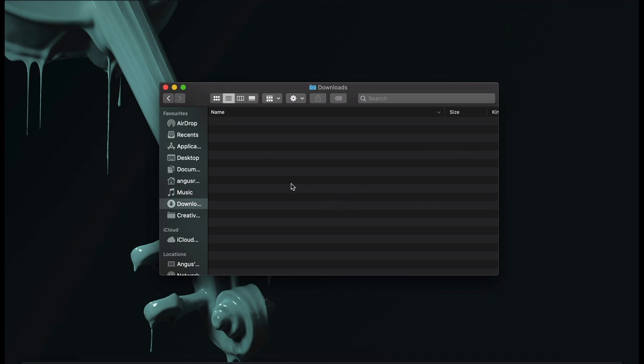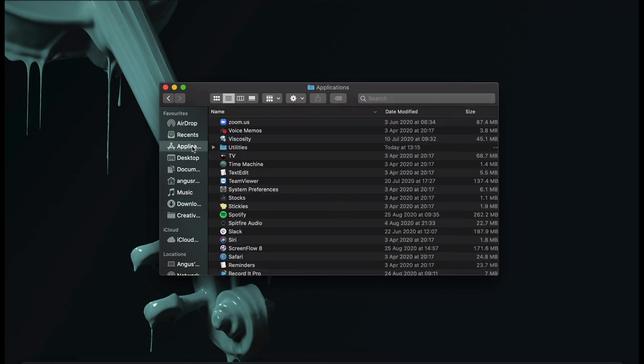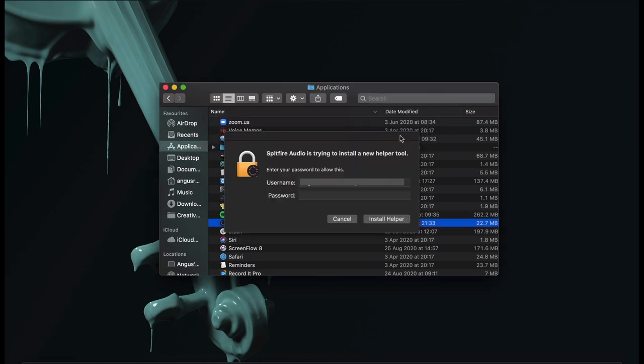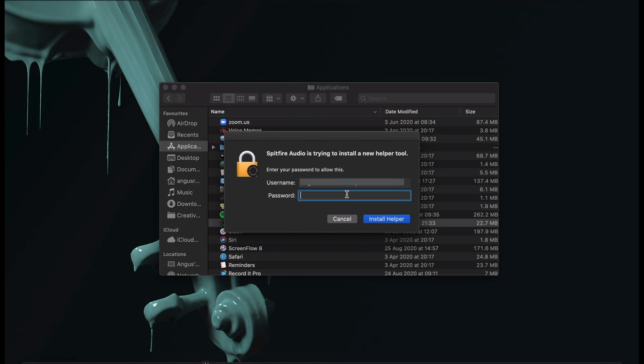Now you can navigate to Applications where the Spitfire Audio app will reside. Double-click to open and select Open. Type in your computer password to install the helper tool.